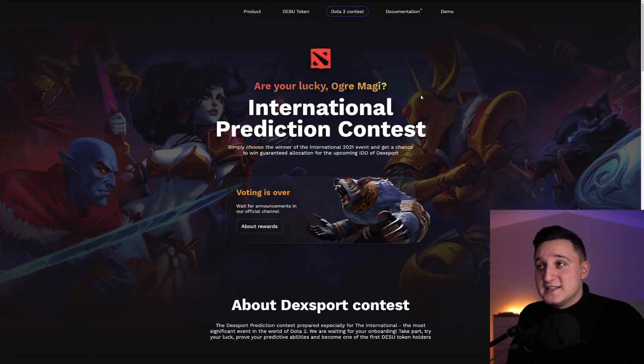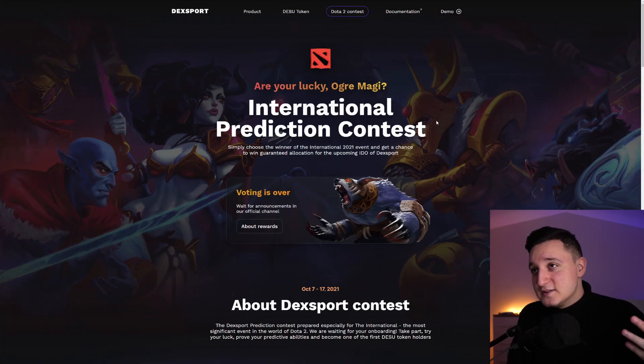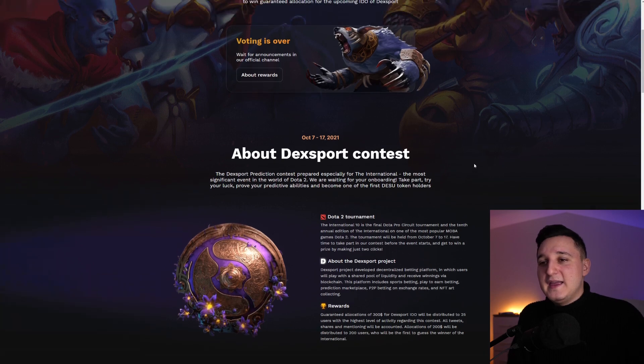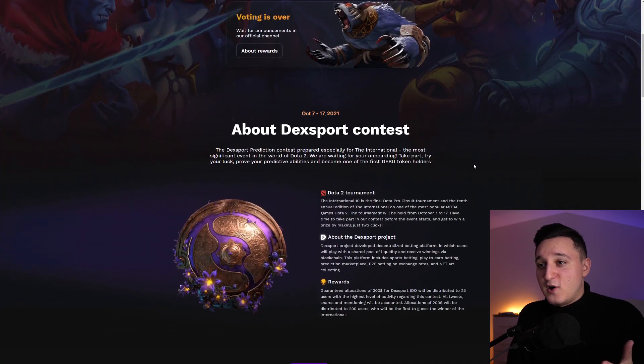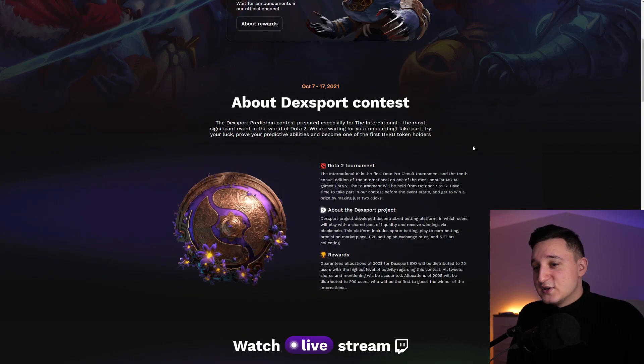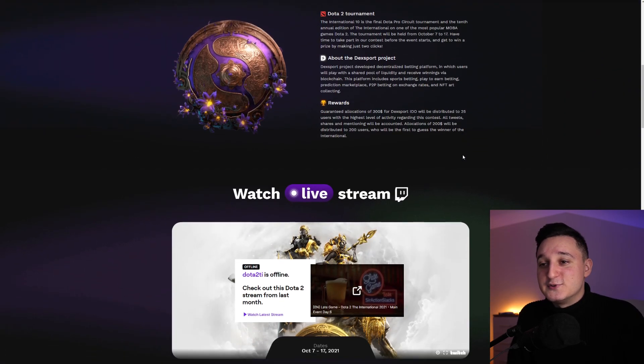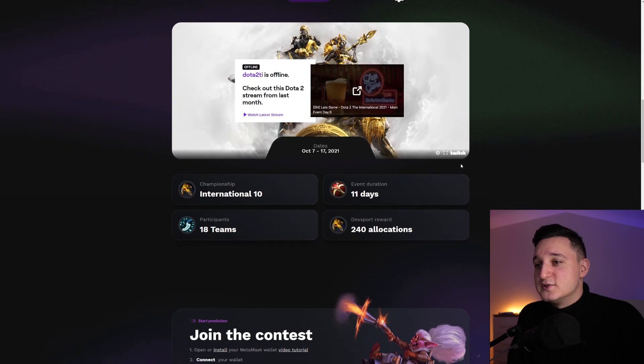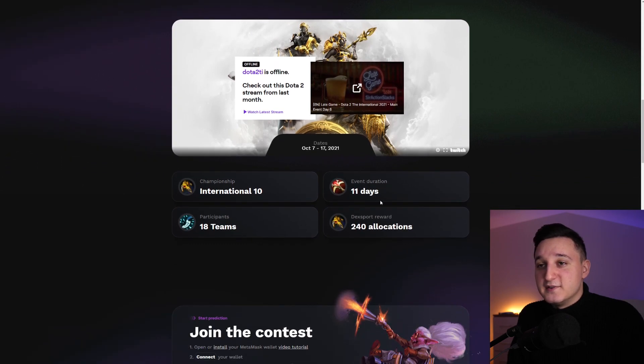Also, Dota 2 contest. They're going to do tons of contests here for like gaming. That's awesome here. So Dota 2 tournament. You can check out the Dota 2 tournament that they are going to do here in the future.